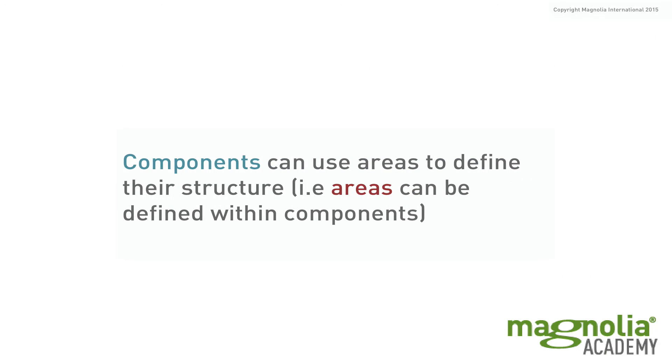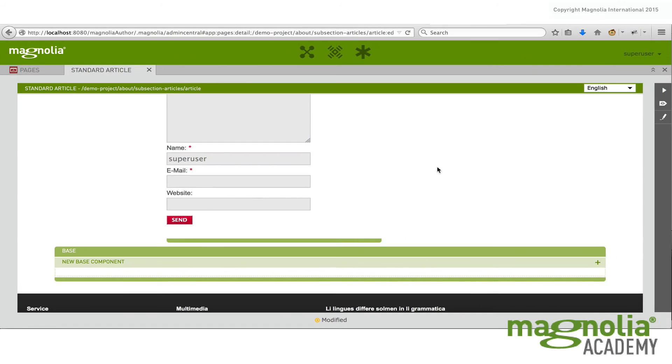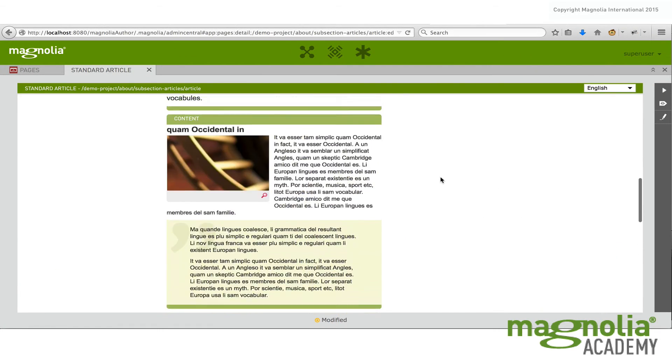Now components can also use areas to define their structure as well. Just like we saw a page divided up into many areas, you can also have an area defined within a component. So let me show you an example of that.